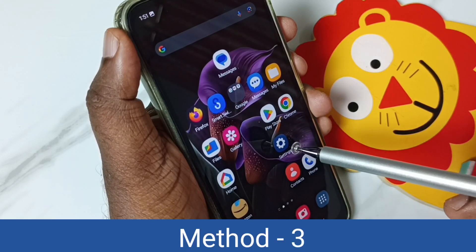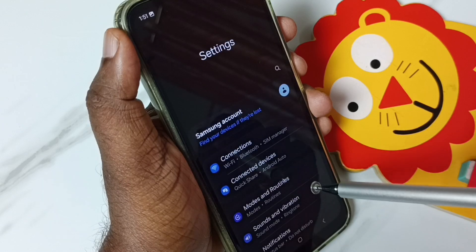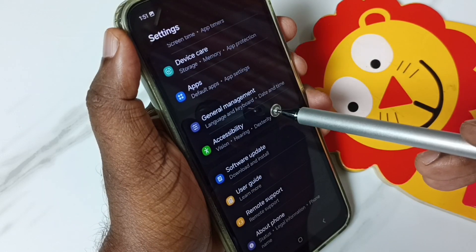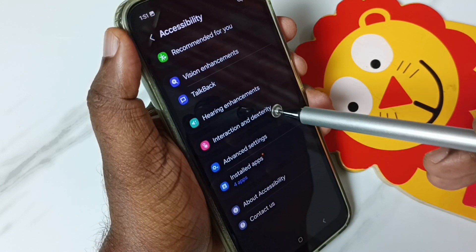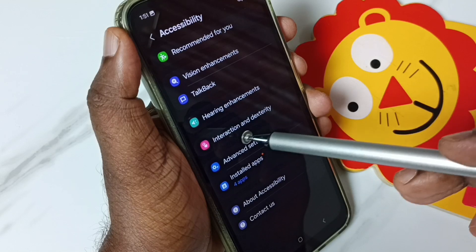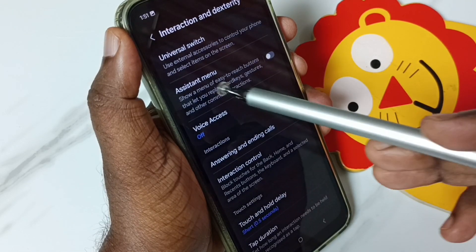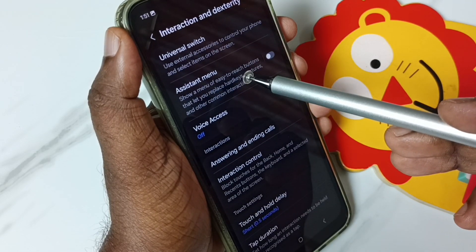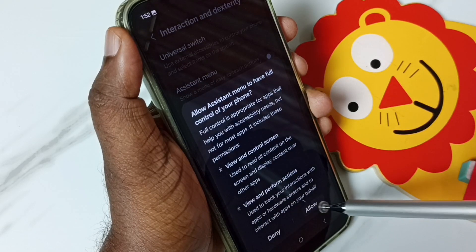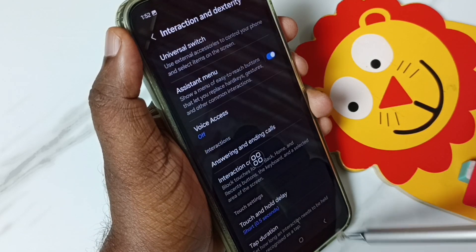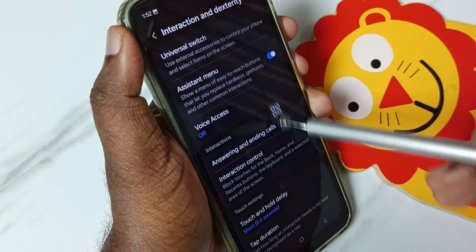Method 3. Go to Settings, tap on the Settings app icon. Scroll down, go to Accessibility, tap here. Tap on Interaction and Dexterity, enable this option — Assistant Menu. Enable it, tap here, tap on Allow. Done — we get this Assistant Menu shortcut.